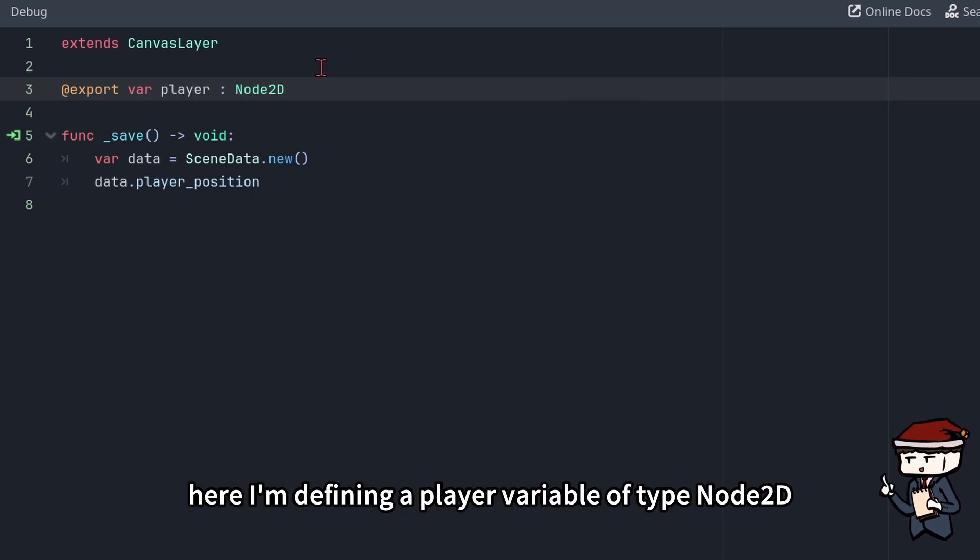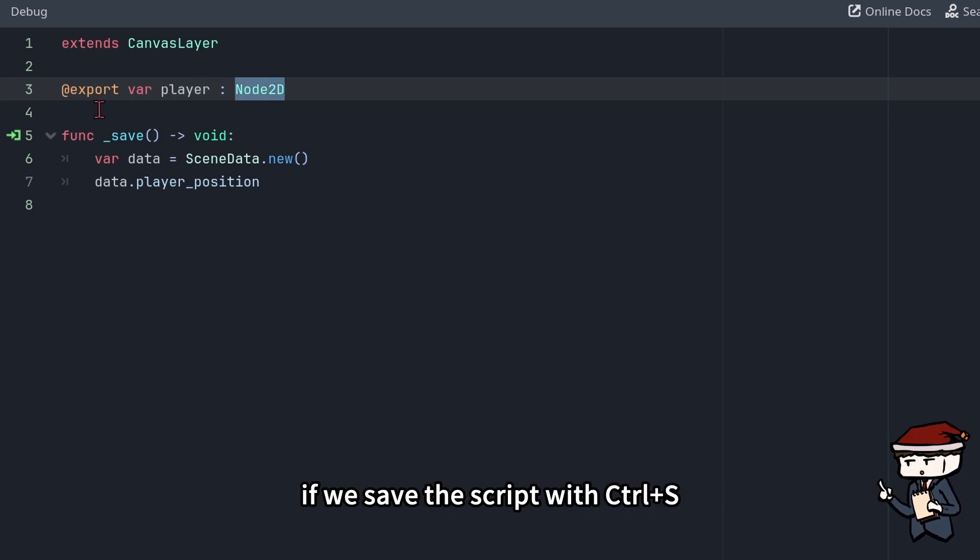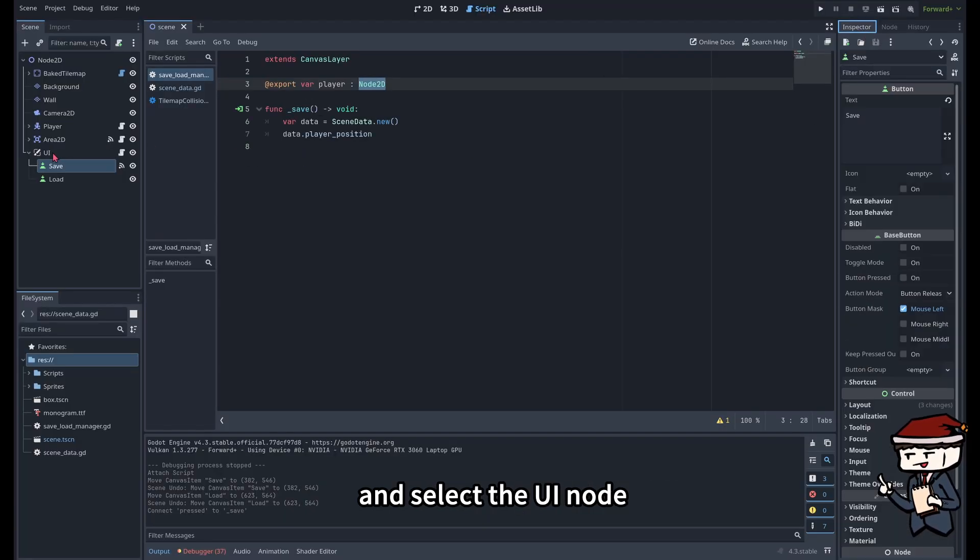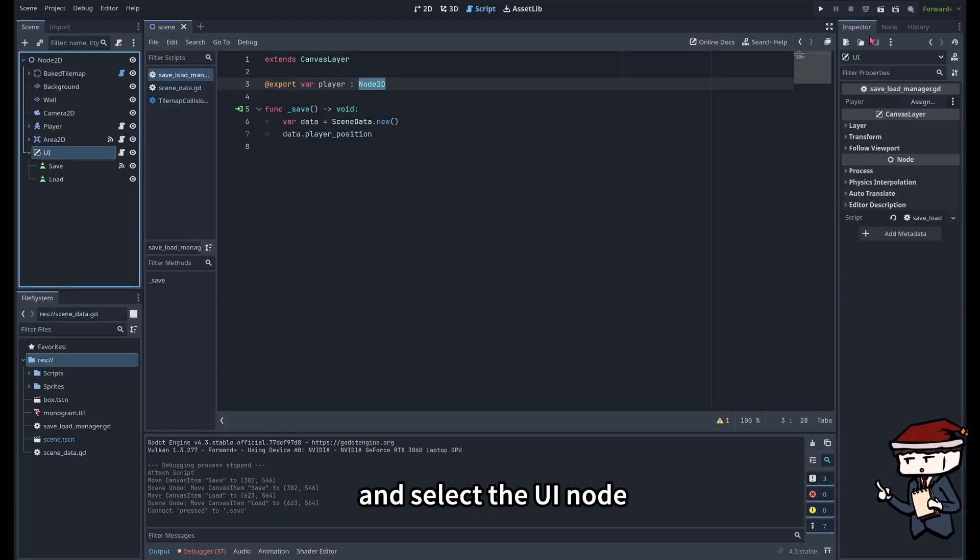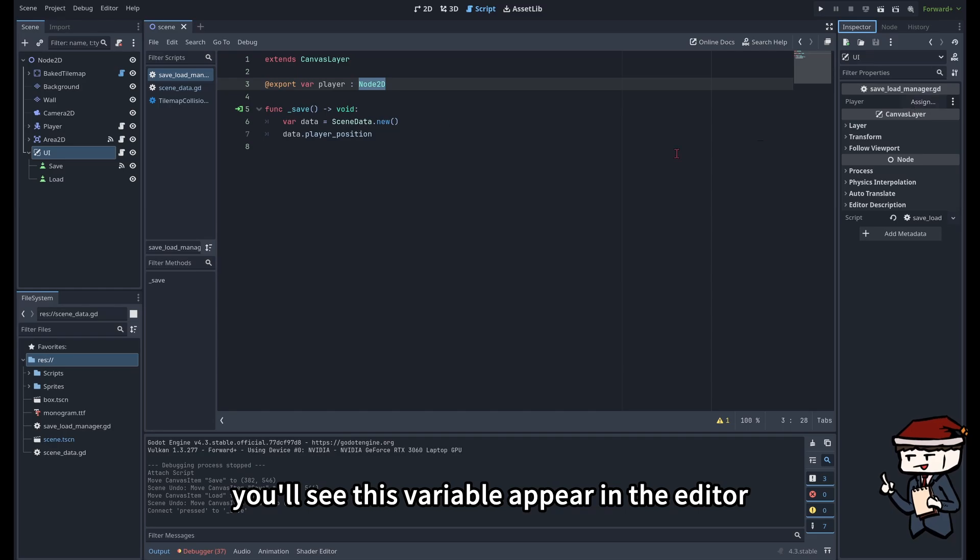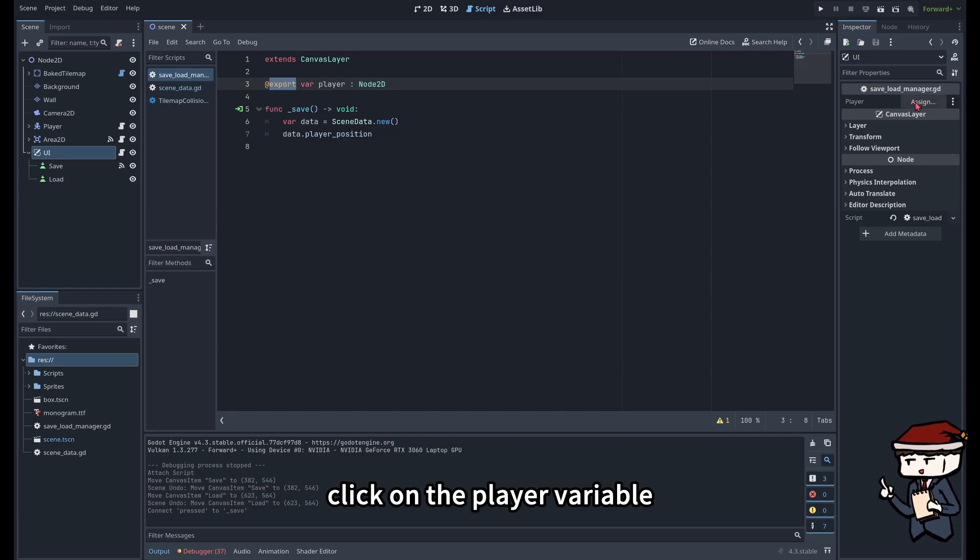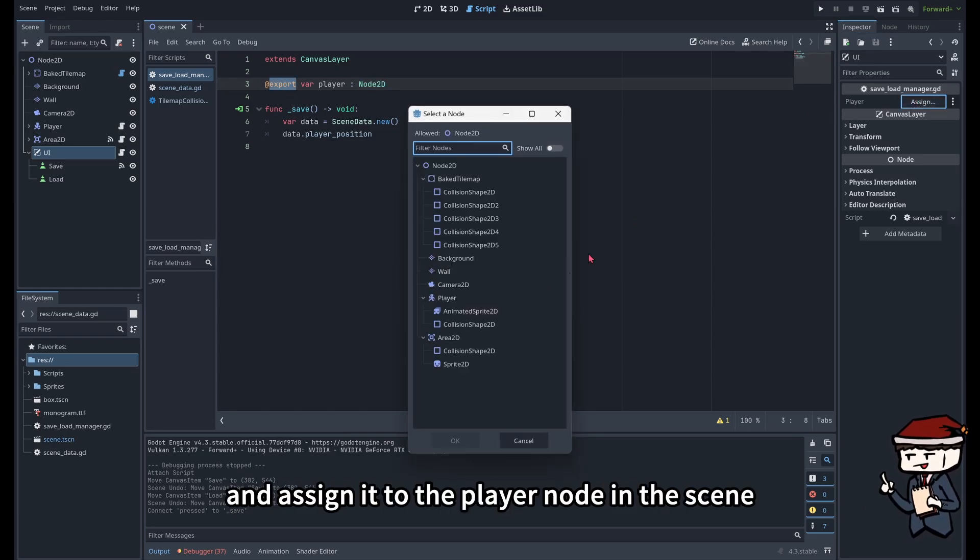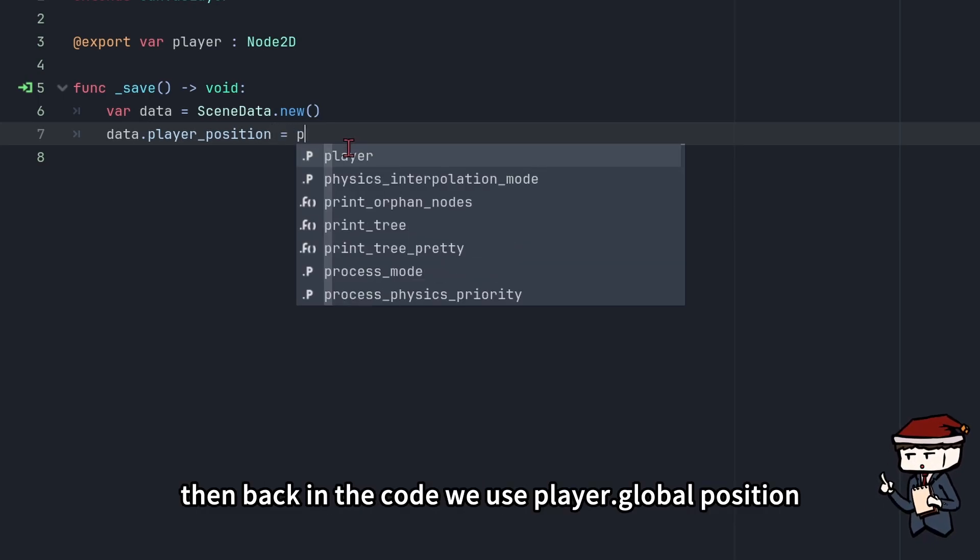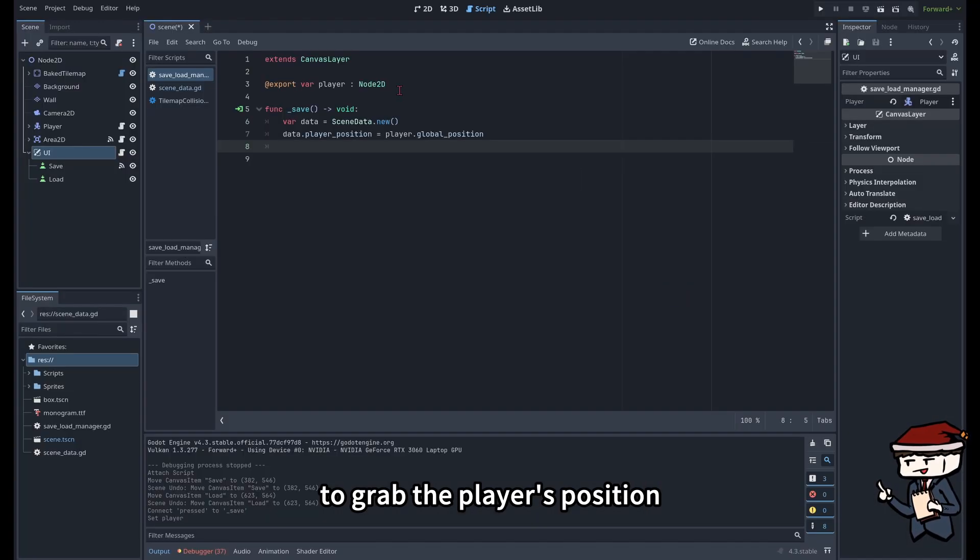Here I'm defining a player variable of type Node2D. If we save the script with Ctrl S and select the UI node, you'll see this variable appear in the editor on the right. Click on the player variable and assign it to the player node in the scene. Then back in the code, we use player.global_position to grab the player's position.